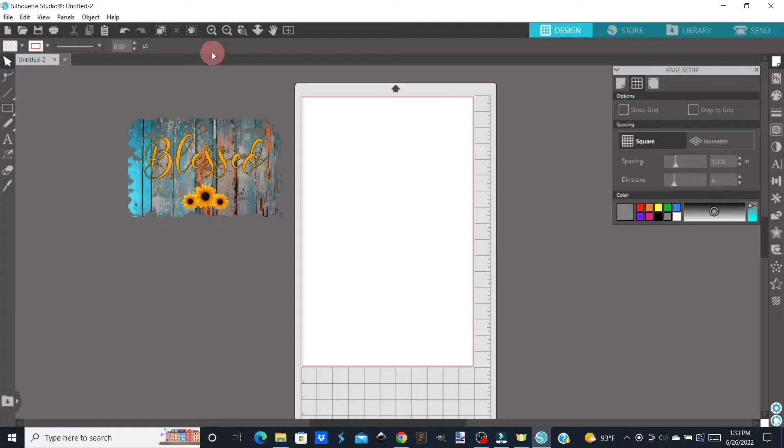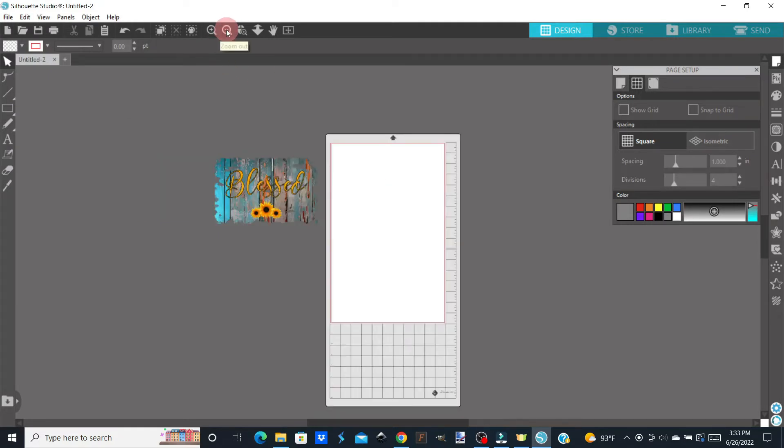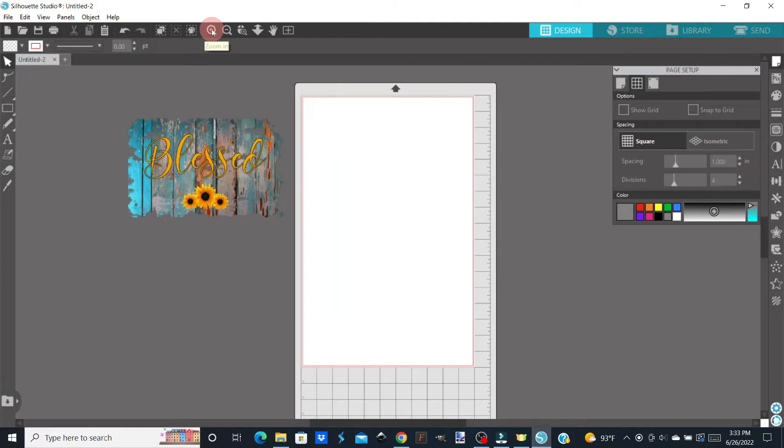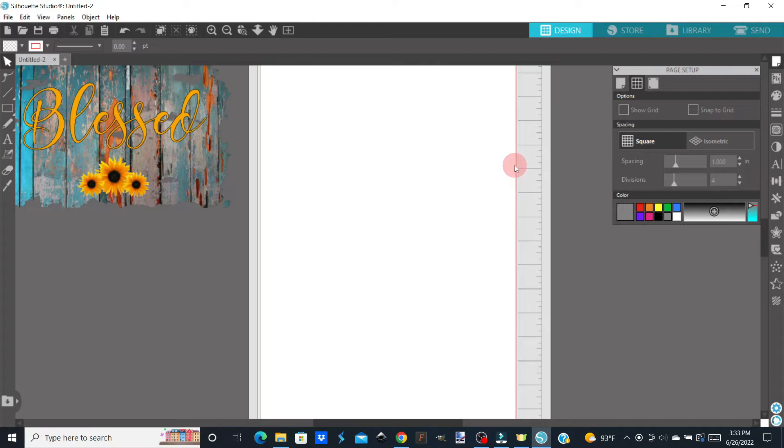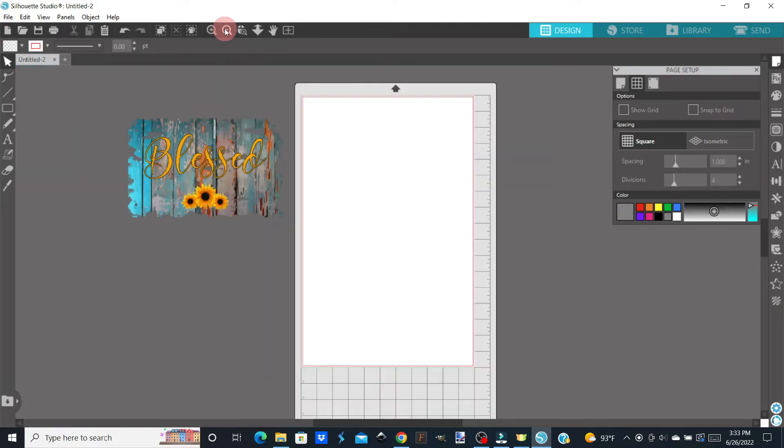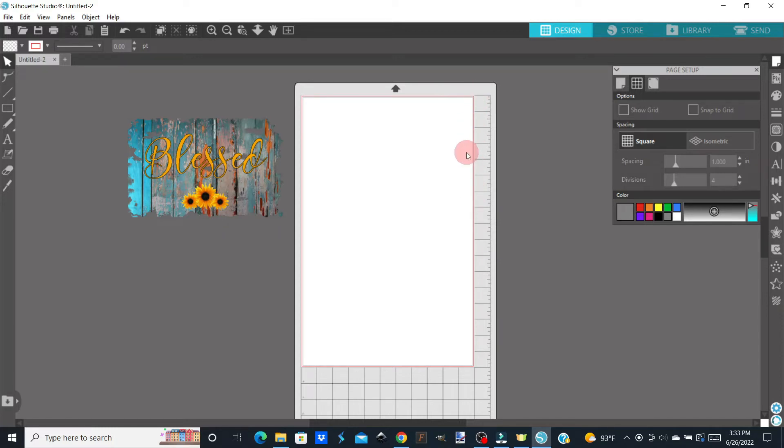When I click Cancel, now when I zoom in, you'll see that the gray box and the red box are the size of the paper. So that expanded our print area to larger than eight and a half by 11. Now we have to do the setup for cutting.